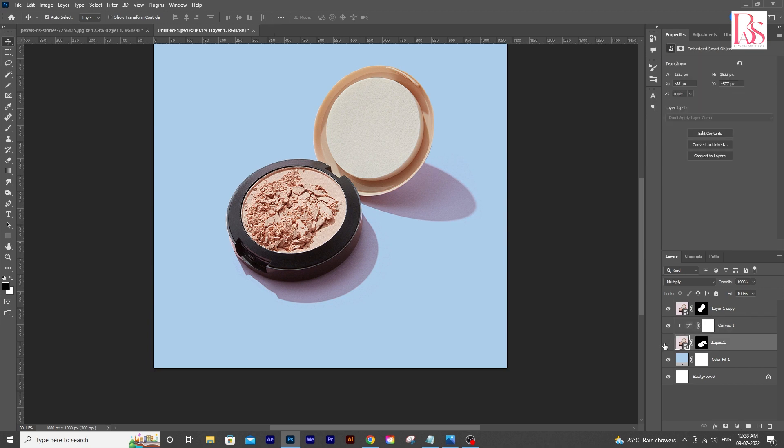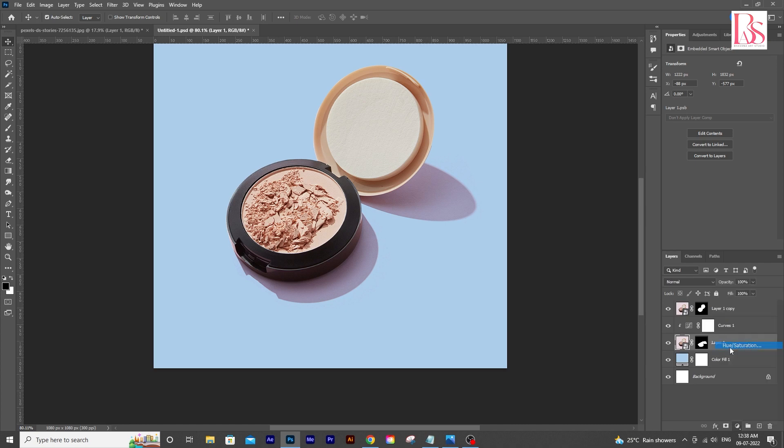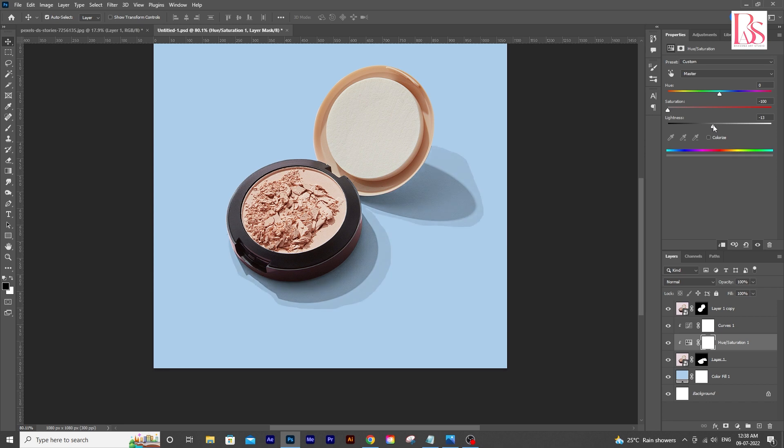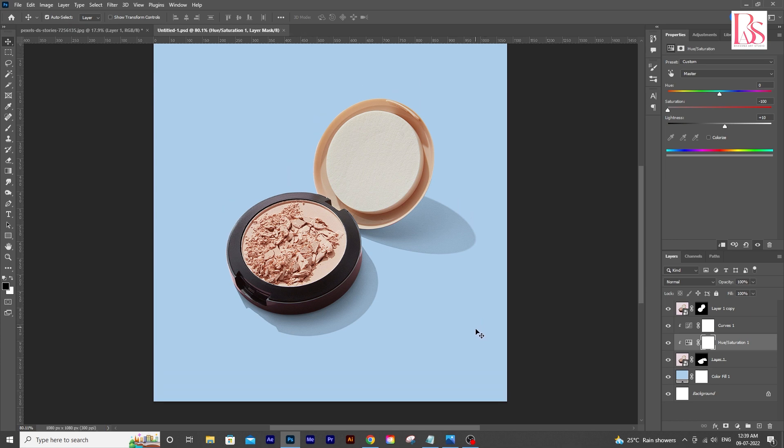Now we will add a hue saturation layer. And drag the slider for saturation to minus 100, or in one word, desaturate it. And if you want, you can always play with the lightness. Now you can see we got the shadows perfectly.